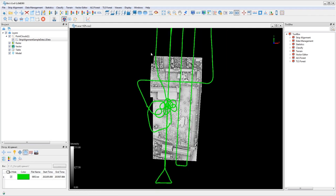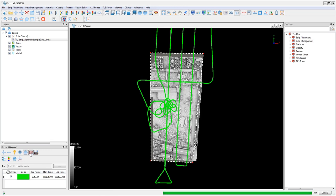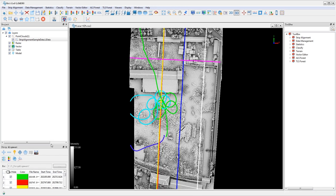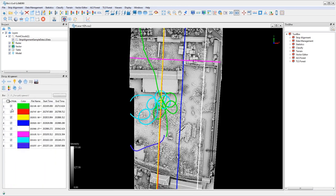Go ahead and click apply. Now click draw polygon and draw a polygon on top of the point cloud. Click split trajectory and the split trajectories will be displayed in different colors.